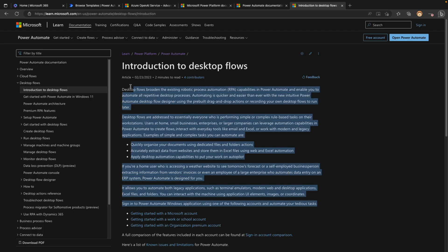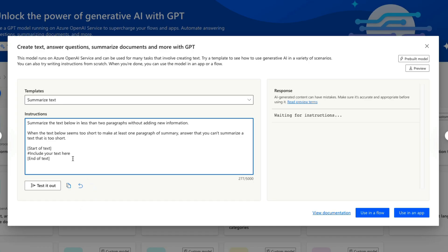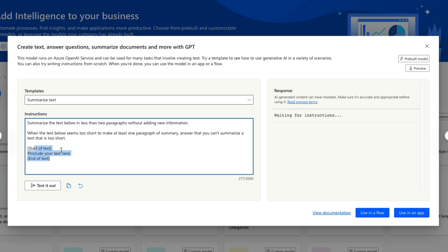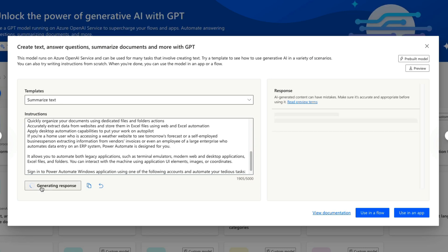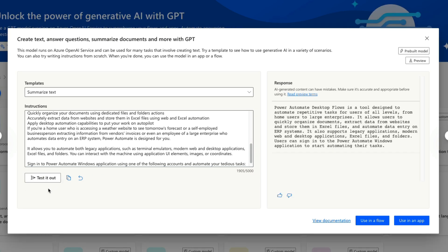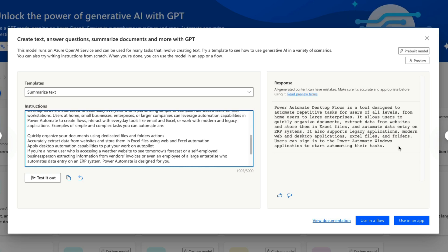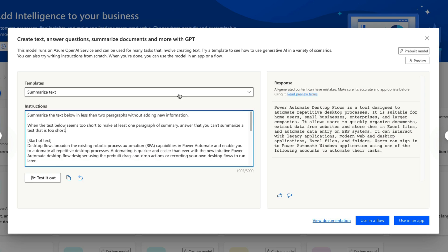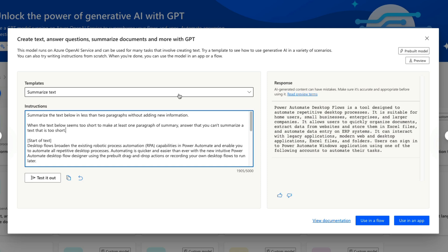So maybe I want to summarize this block of text here that explains what desktop flows are. I'll copy that, go back into our AI Builder template, and paste in the text. Now we can click that test button and it will generate a response by calling the model inside Azure OpenAI. Based off all of that text I entered, it followed our instructions and gave us a one-paragraph response that summarized all of that text. You can imagine how many different use cases there are for this summarize text functionality alone inside your workflows.